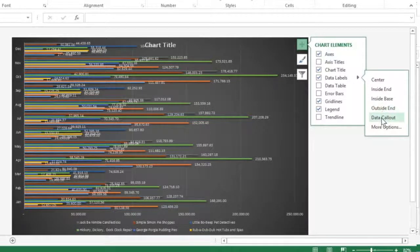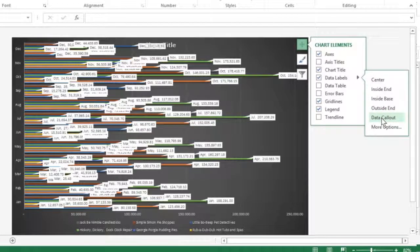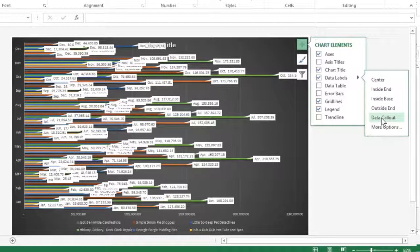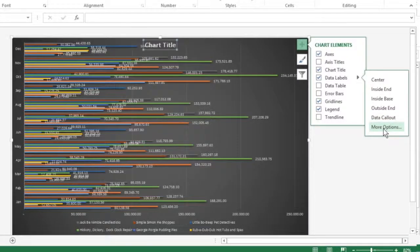The Data Callout is used to add text labels and values that appear within text boxes that point to each data point. For additional options, click here.